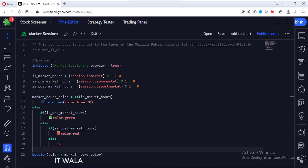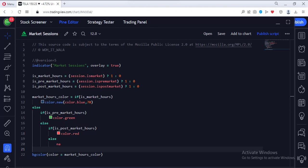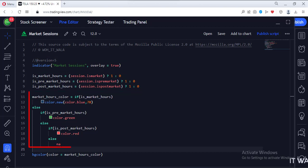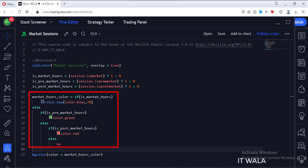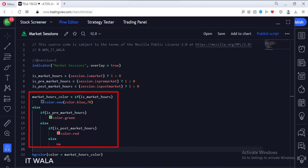Now let's see the code. This is an indicator function with the name Market Sessions. Then we find the regular market hours, pre-market hours, and post-market hours. Then we decide on the color code for each: for regular market hours we select blue, for pre-market hours we select green, and for post-market hours we select red.